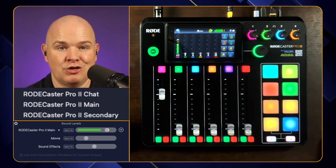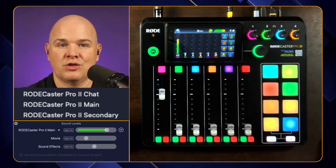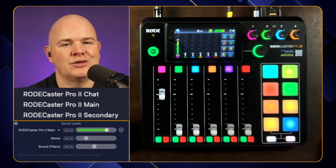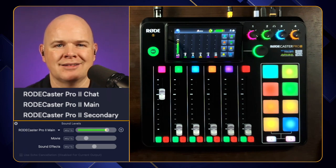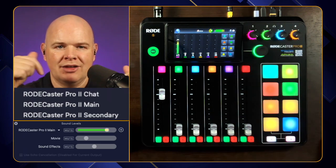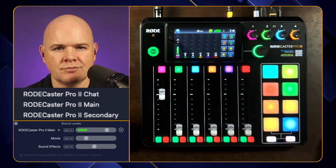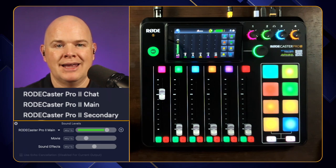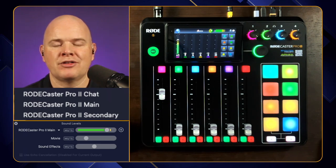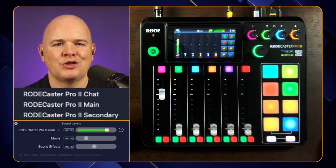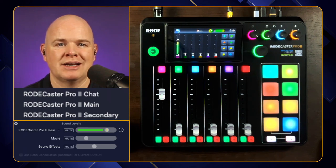If you are connecting to your computer you will always default to that first cable — that's the one that also gives you access to the memory card and updating via the Rode Central app. You can connect both cables and all three outputs and inputs will appear. The device will default to Main, which is the primary input and output, but what exactly is the difference between Main and Chat?